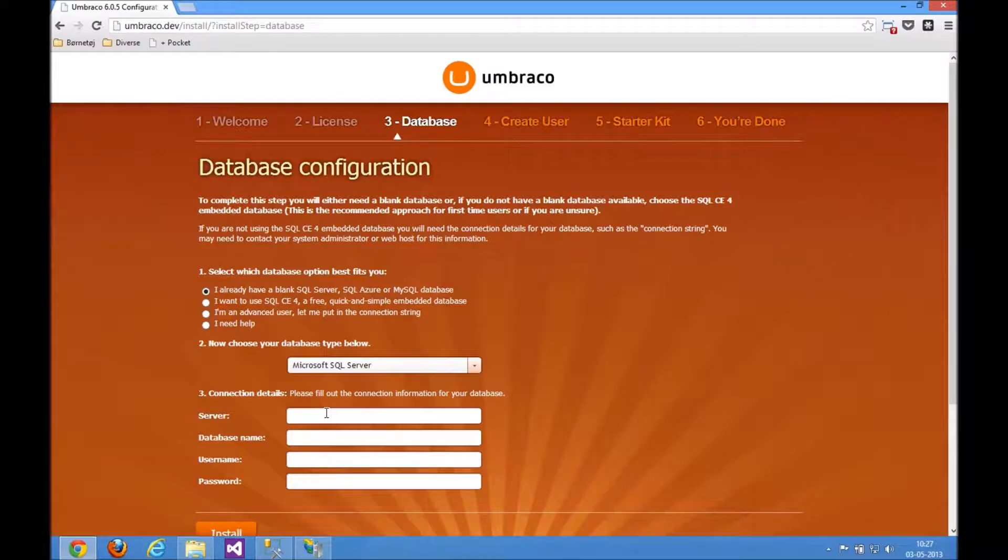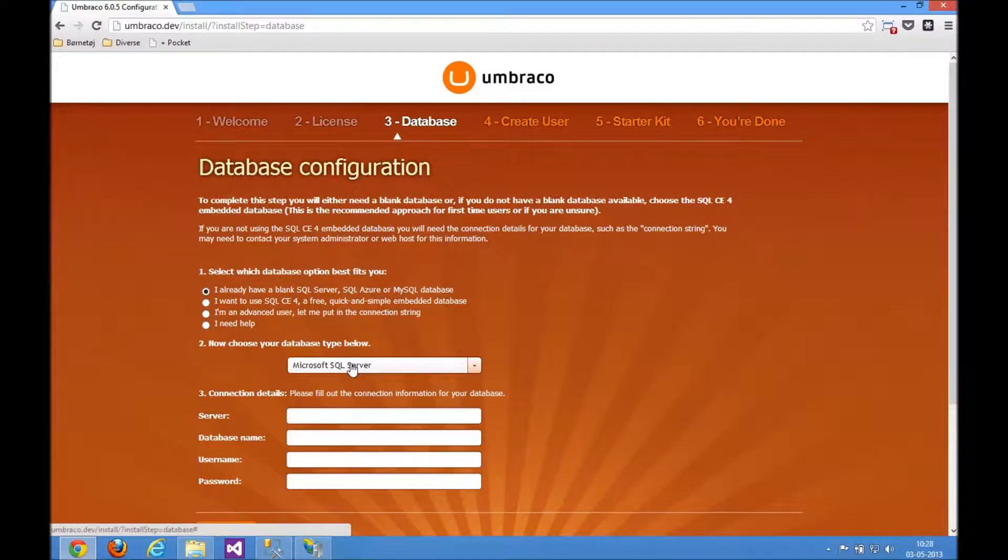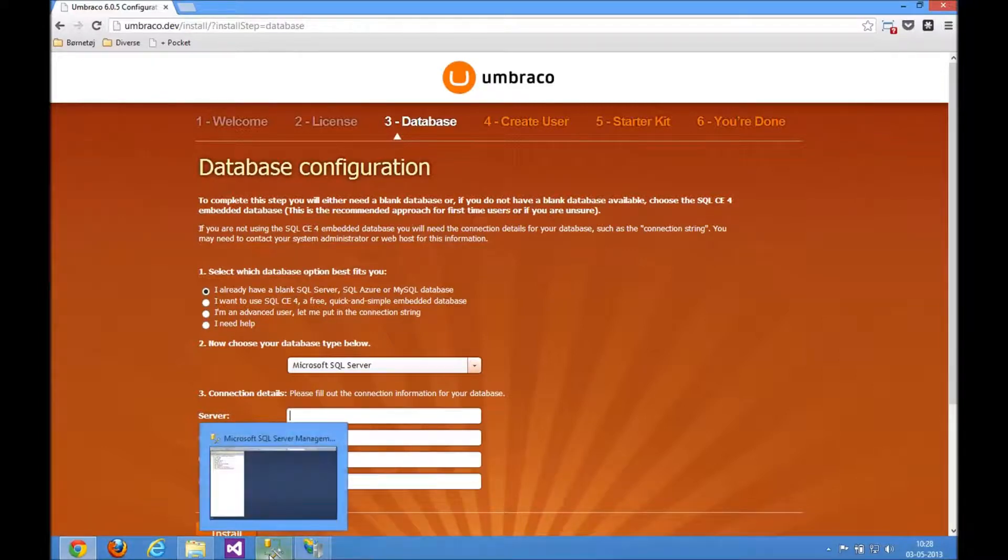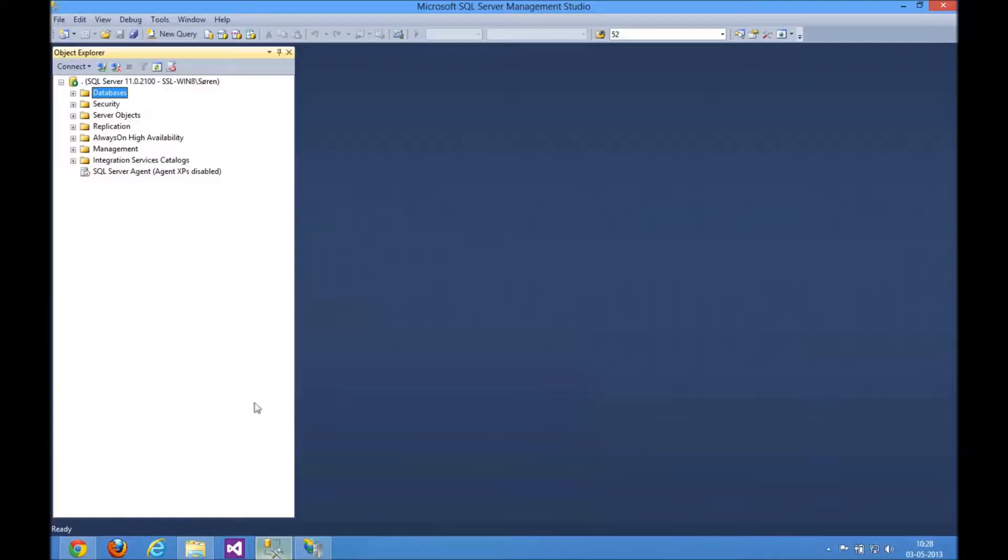For a database you need to use SQL Server. We need to specify a server, a database, a username. So we need a new database set up here. So I'm opening up SQL Server Management Studio to just quickly create a new database.